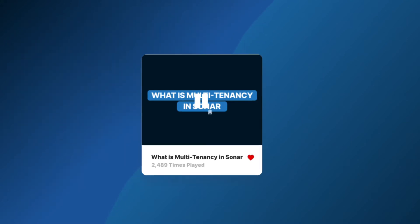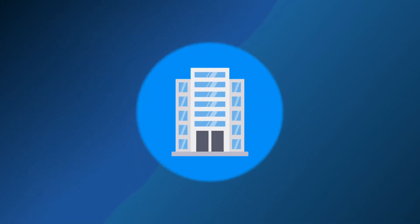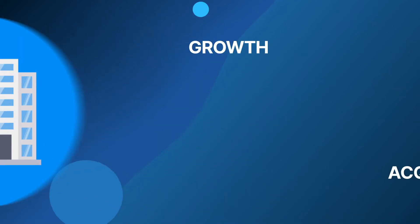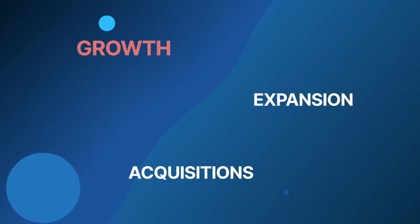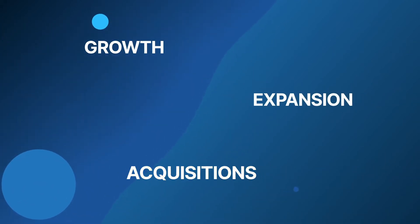In this video, we'll learn how your organization can benefit from the Multitenancy features to prepare for growth, expansion and acquisitions.